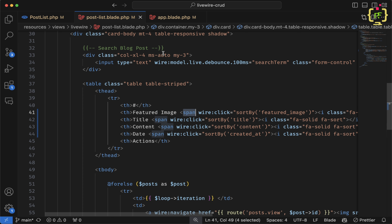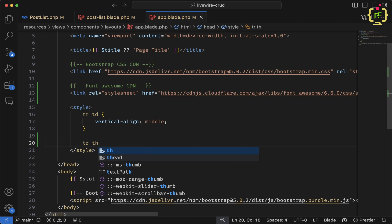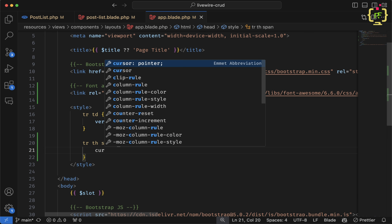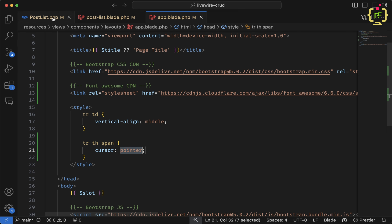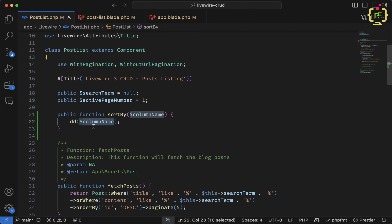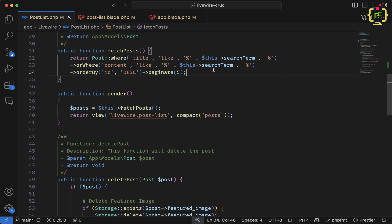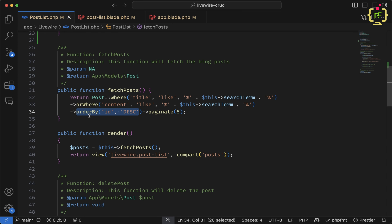Now inside the PostList class I need to assign the captured column name to a public variable so I can use it in the `fetchPost` function. Currently the query is ordered by 'id' descending by default. I'll define `public $sortColumn = 'id'` so if no column is clicked, it defaults to sorting by id, and `public $sortOrder = 'asc'` for the sort direction.